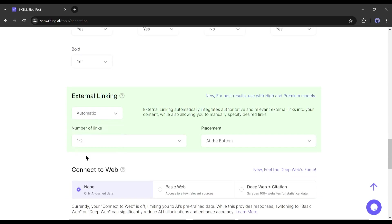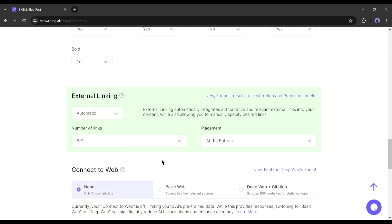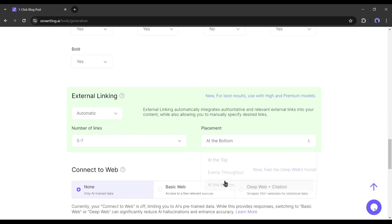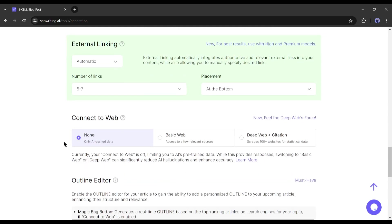You have just to select the number of links. After all is done, set the link placement. My suggestion is to keep it at the bottom. Alright, our next setting is connect to web.